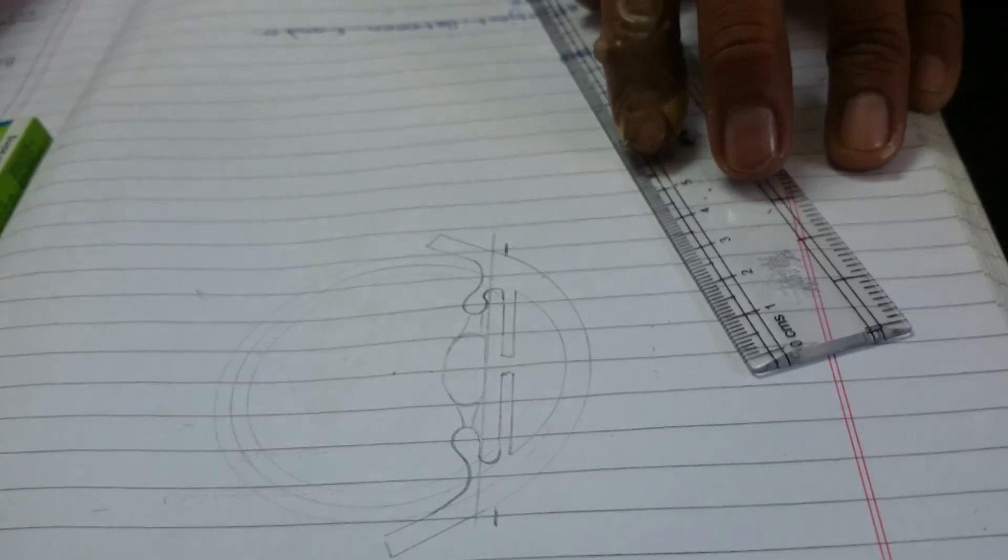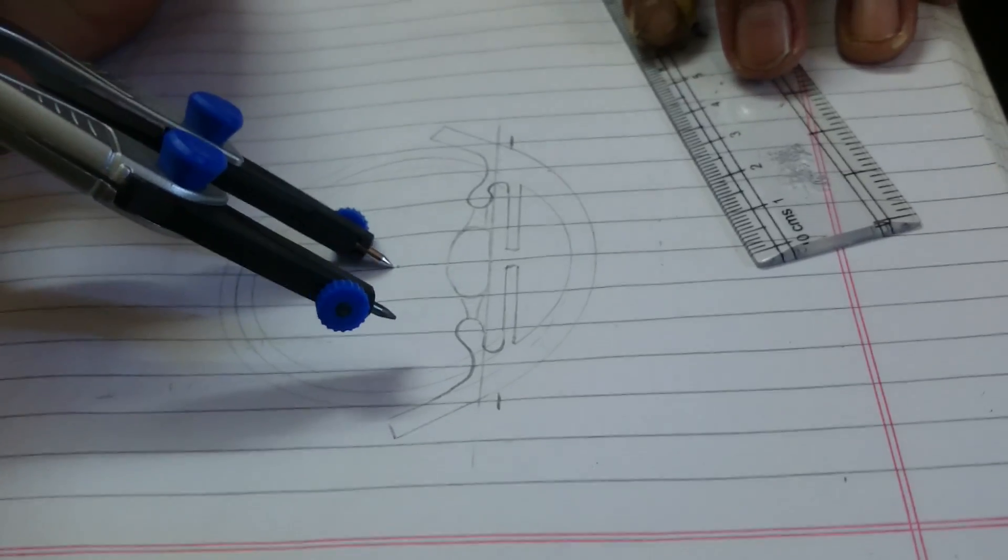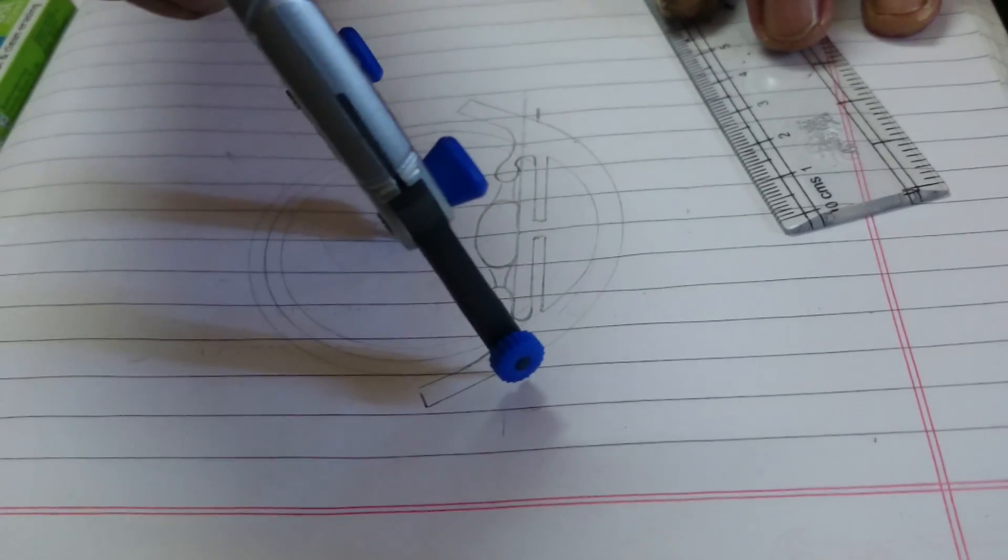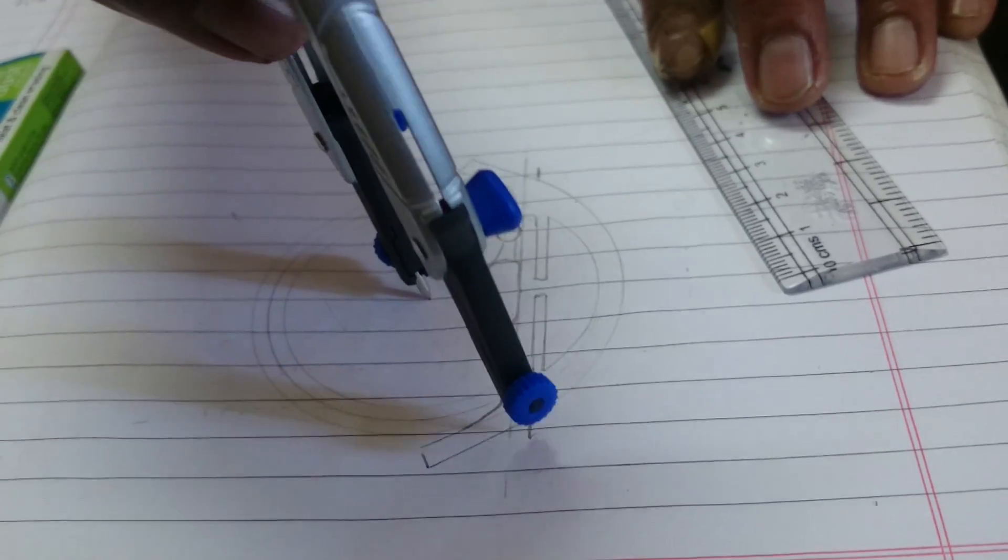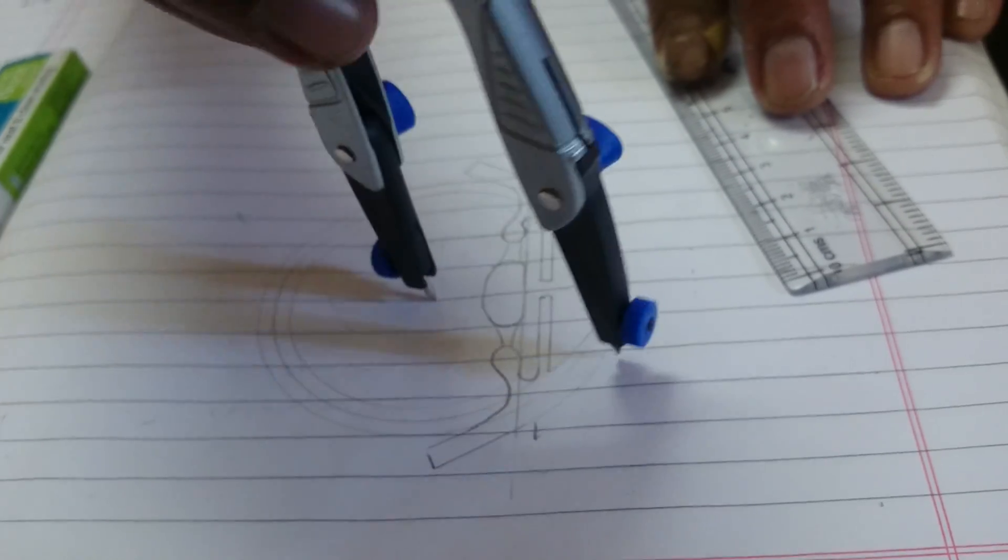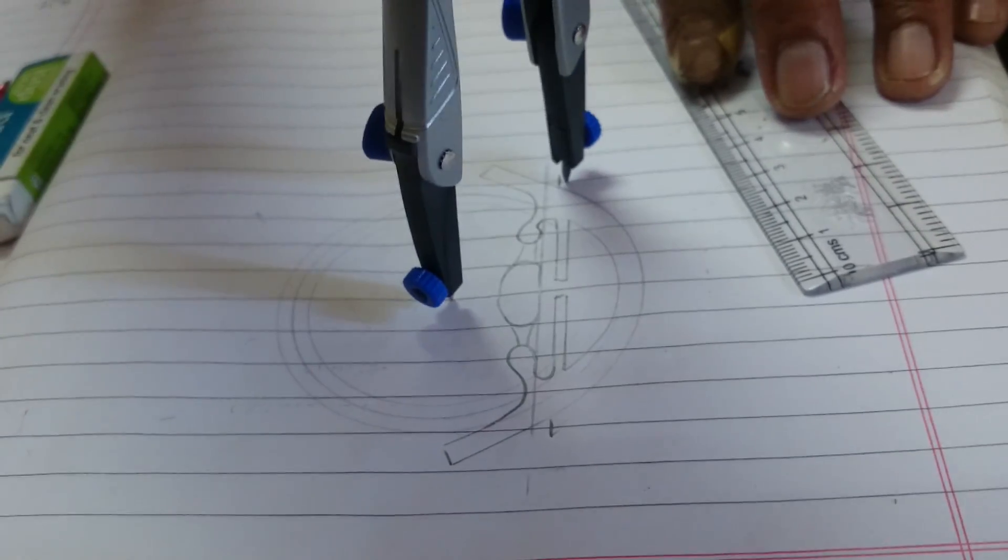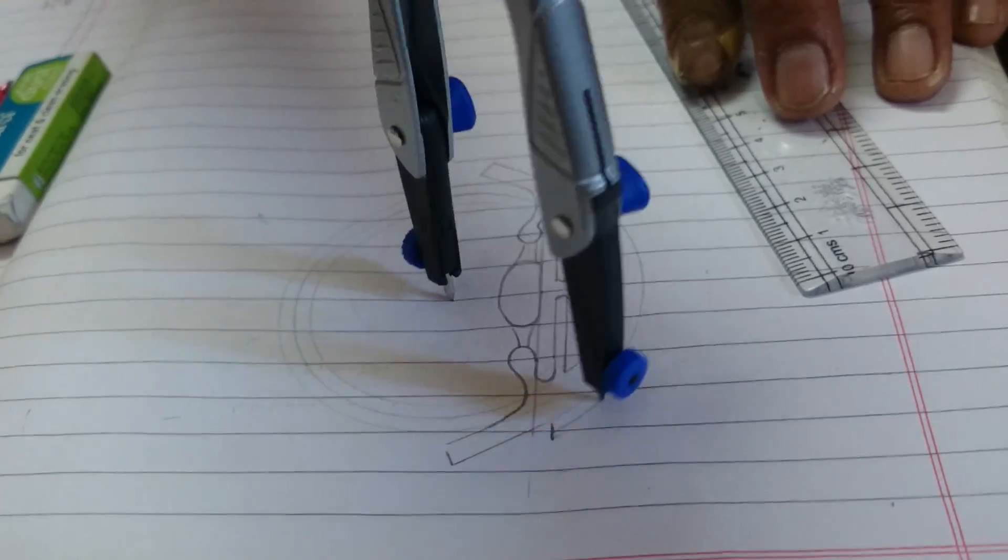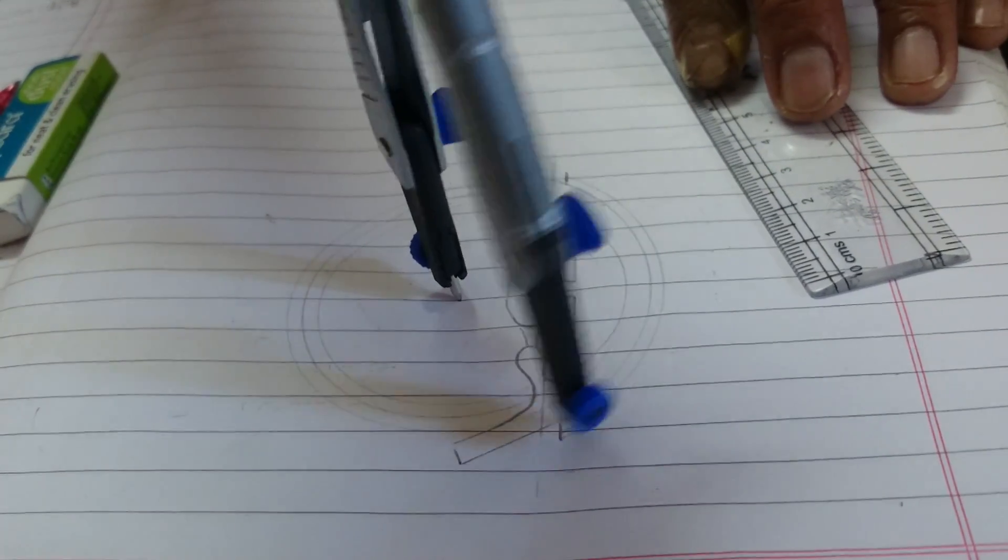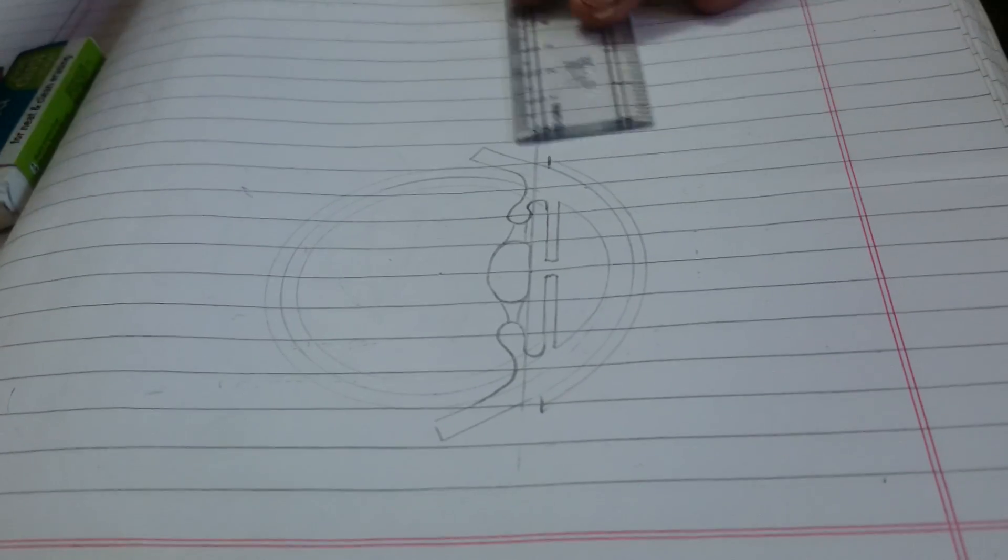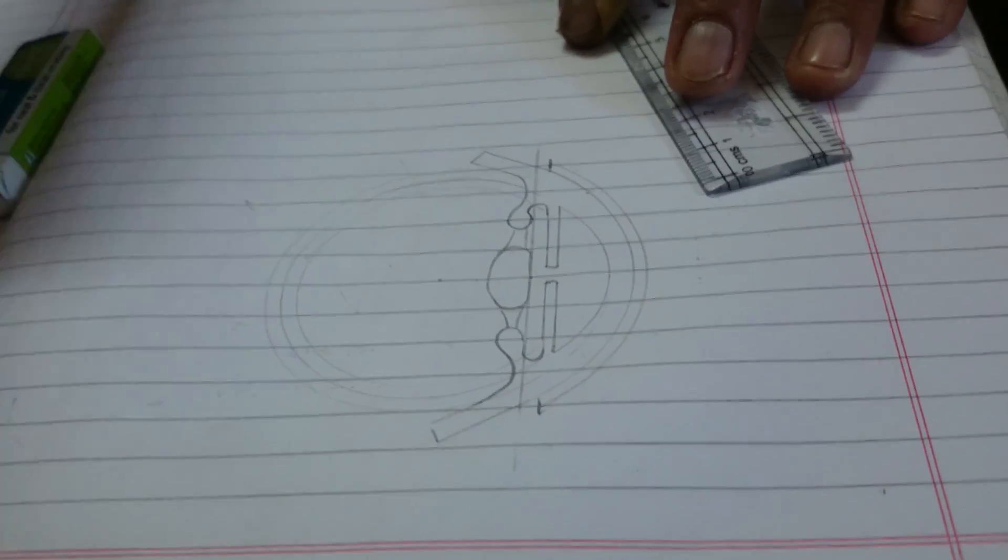Draw one more arc. This time keep the compass at the center and take the distance up to the ends. Now draw one more arc that completes the left-hand side of the eye.